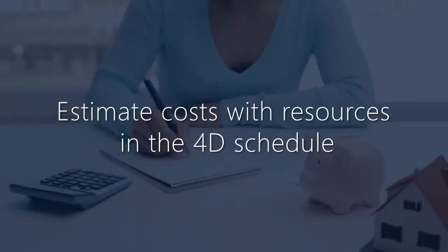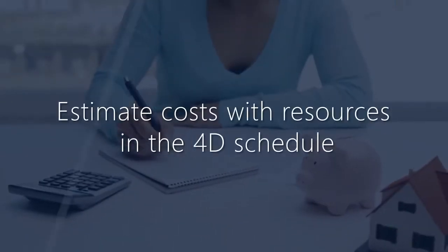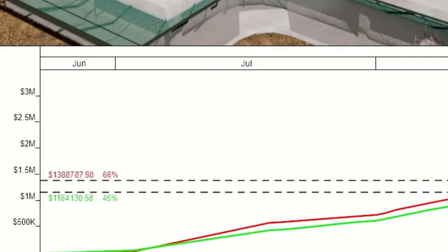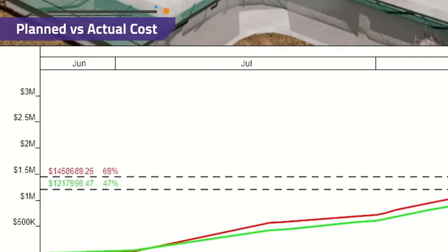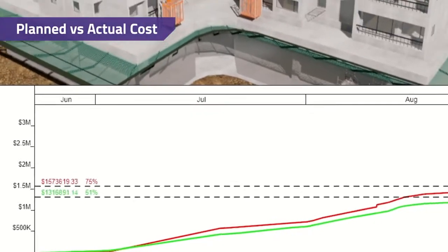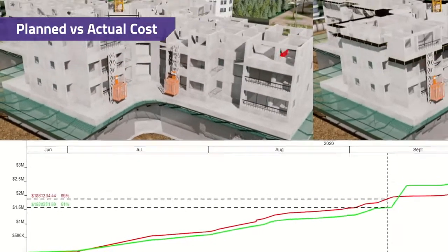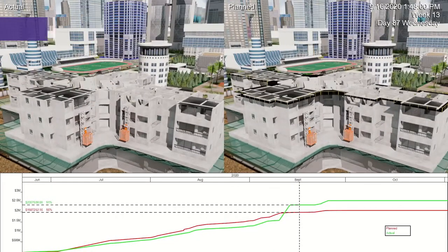Estimate cost with resources in the 4D schedule. Use the 3D model to create resources for more accurate cost estimates that will update with schedule changes.